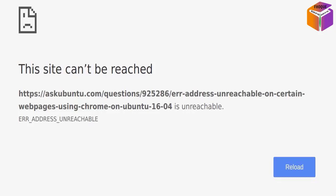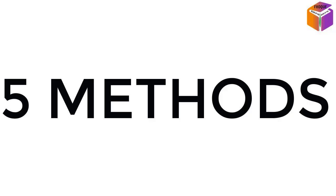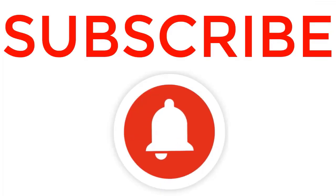Hello friends, welcome back to my YouTube channel. Most Google Chrome users must have faced the issue 'This site can't be reached' error. Don't worry, from today you will not face this problem anymore. The cause of this error is that DNS lookup failed, so the web page is not available. In this video I'll give five methods to solve the problem, so watch the whole video because you don't know which method will work for you.